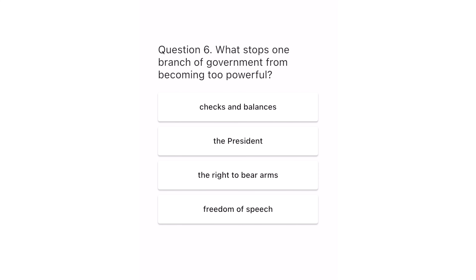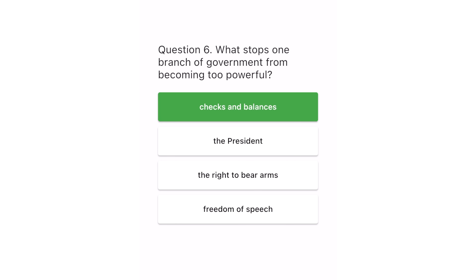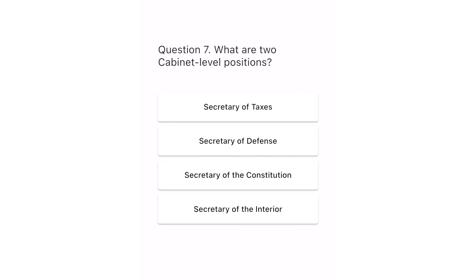Question 6. What stops one branch of government from becoming too powerful? Checks and balances. The president. The right to bear arms. Freedom of speech. The correct answer is checks and balances.